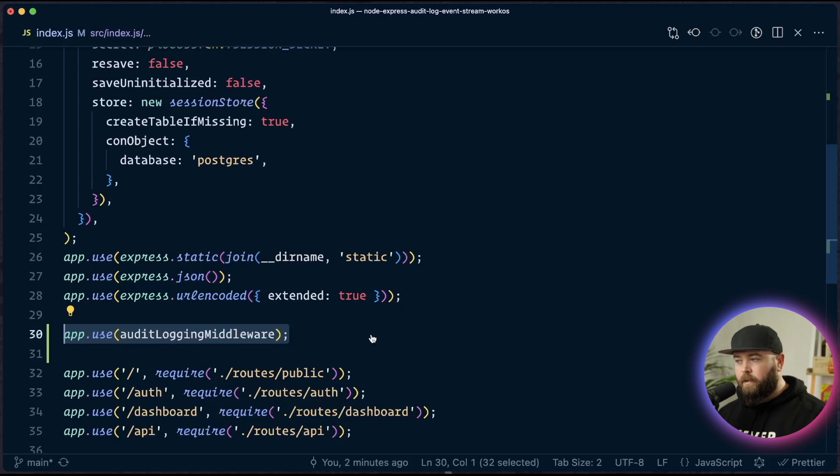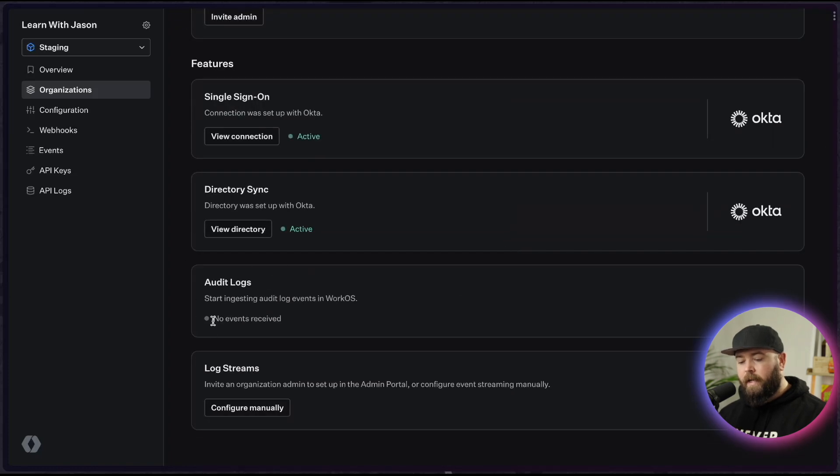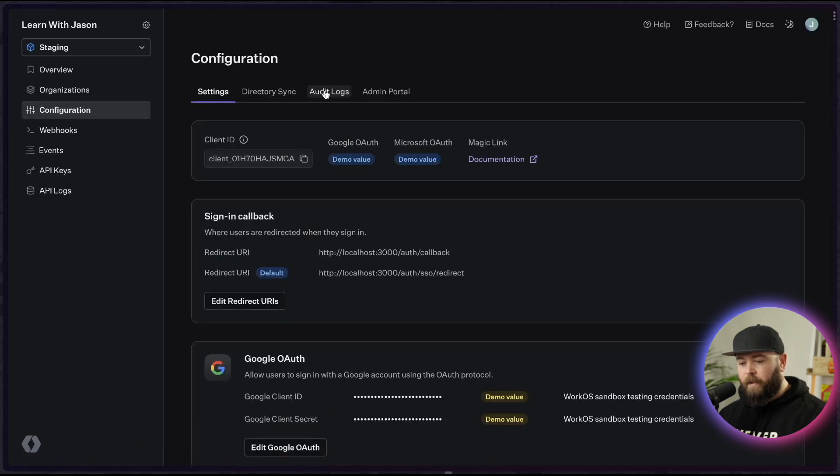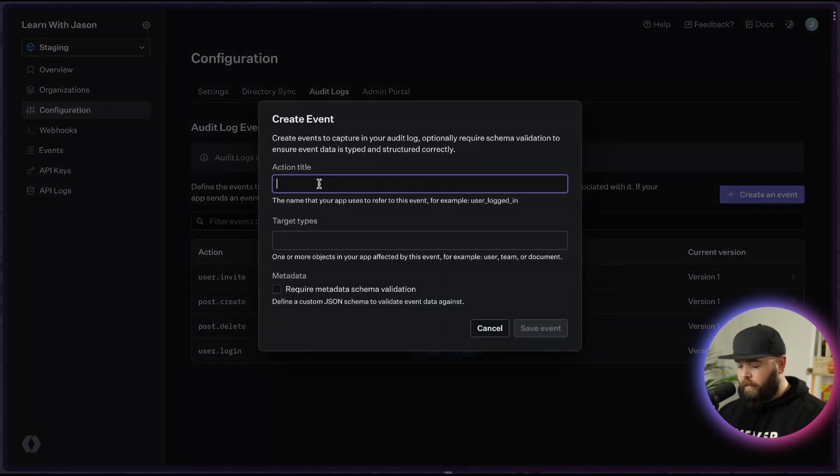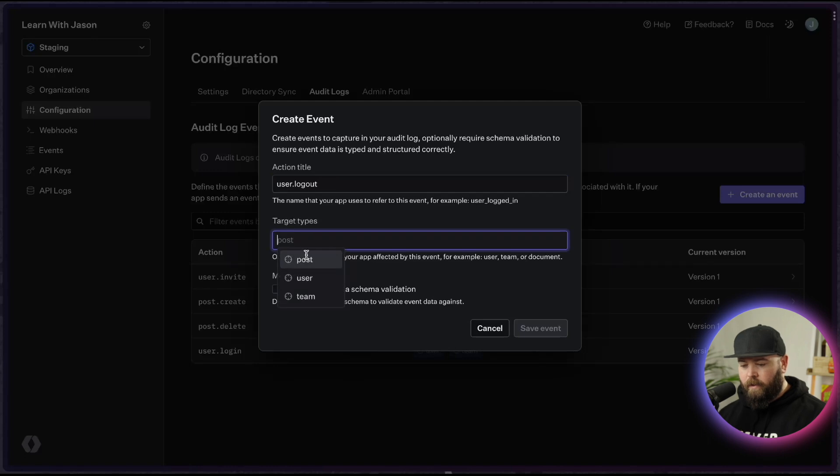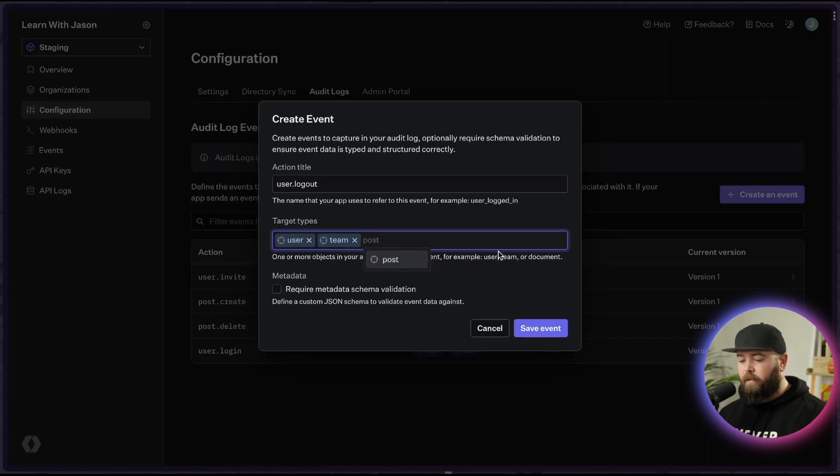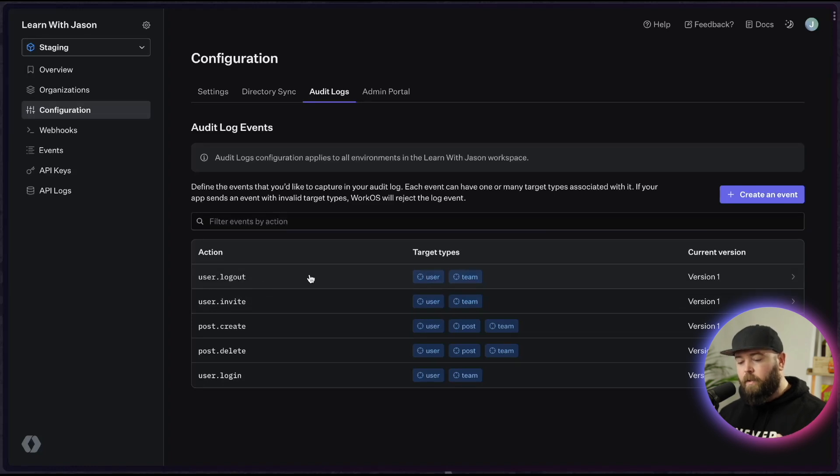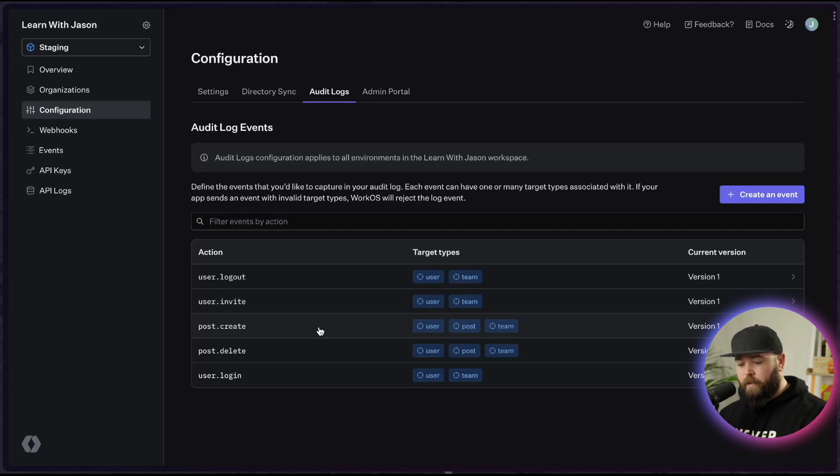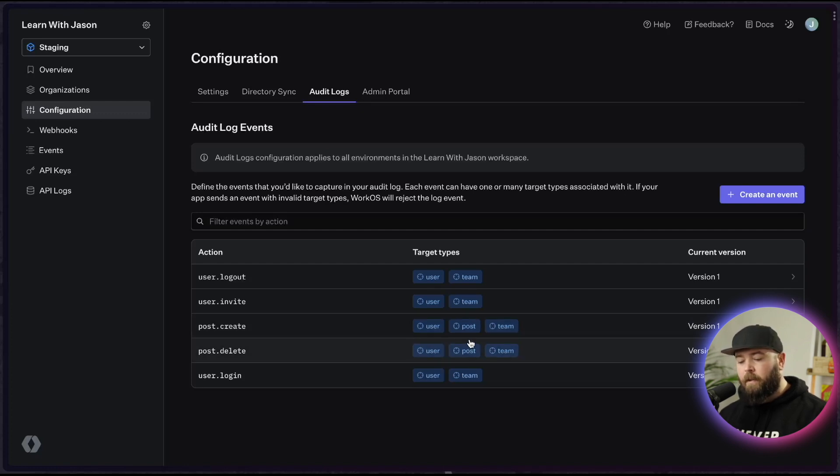To create these events, head over to your organization details. And you can see here that when you scroll down, the audit logs are here, but we're seeing no events received. So the next thing we need to do is go to configuration. And then we're going to go into audit logs, hit this create event button, and then we're going to set up a user.logout. And down here, we want to connect this to user and team. And if it's the first time that you're adding these, it's not going to show you any drop downs, you're going to have to type and then hit enter, and then it will create them and make them selectable for other events in the future. Now, once you've saved this event and gone through and set up all the ones that we need. So you can see here, we've got a user.logout, which is going to target the user and team, user.invite, also user and team, and user.login with the user and team. And then for posts, we have a create and a delete, all of which use the user, post, and team. So the post is the main difference in the target for those post.create and post.delete. Once these are created, we can actually start sending log events. So let's go ahead and add those calls into our code base.